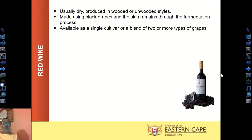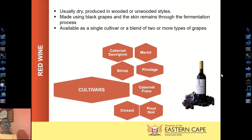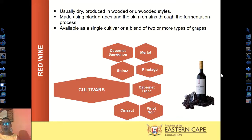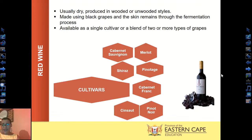Just like white wine, red wine can use a single cultivar or be blended from two types of grape varieties. The red wine cultivars include Cabernet Sauvignon, Merlot, Pinotage, Shiraz, Cabernet Franc, Pinot Noir, and Cinsaut. It is important that you know at least three or four of these cultivars. You won't be asked to define a Merlot, but you may be asked whether it is a red or white wine cultivar and which foods pair well with it.